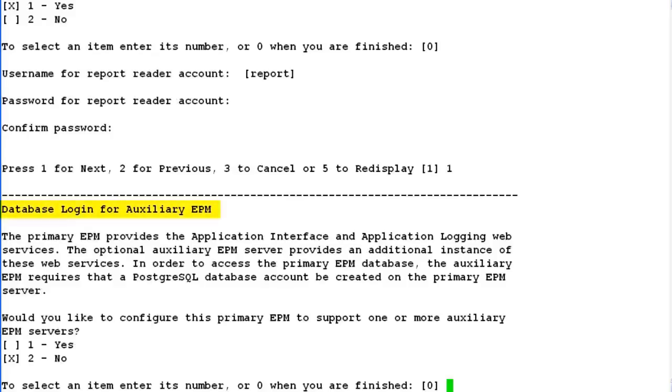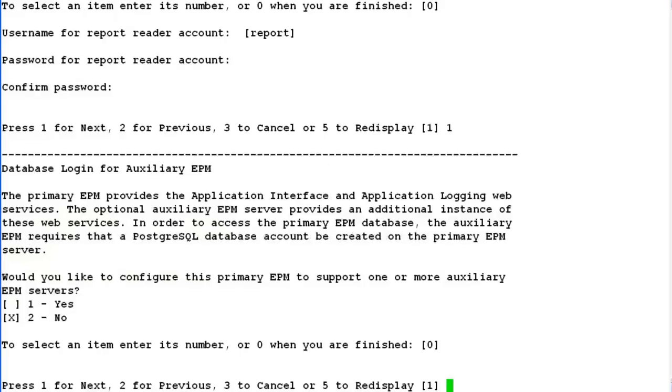In the next step it asks for creating database logins for auxiliary EPM. As we are not installing auxiliary EPM, we can go ahead with the installation stating the answer to be no.